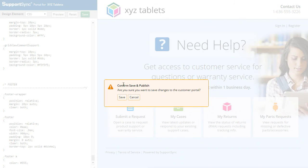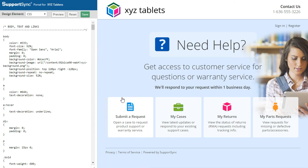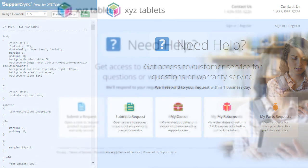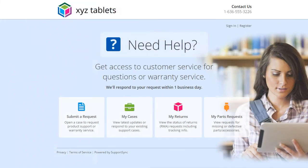To view the published changes to the portal, enter your SupportSync domain without the slash CRM on the end. You may have to reload the page to refresh your browser cache.